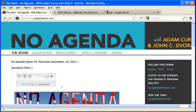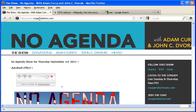So the aim of this No Agenda PR campaign is to modify the HTTP referrer so that it always displays noagendashow.com as the source of every link you go to.